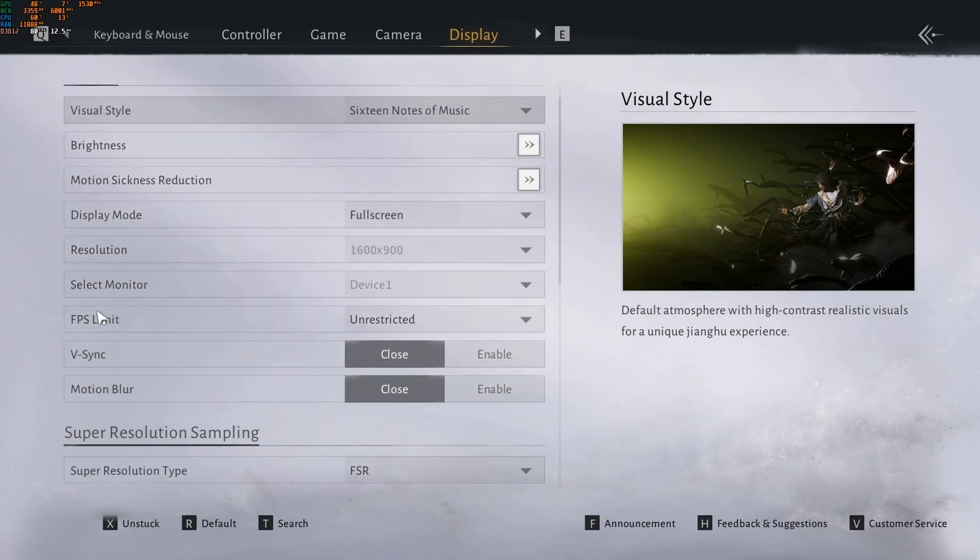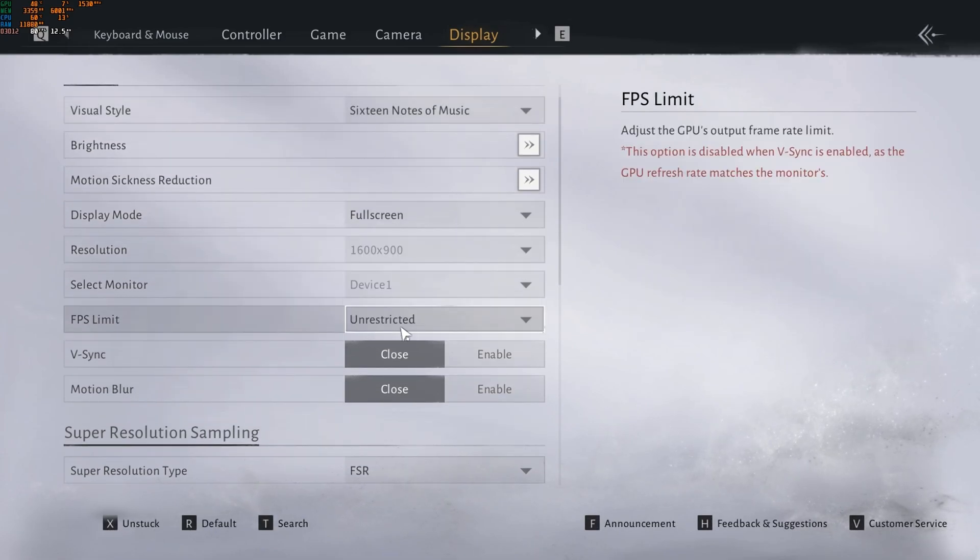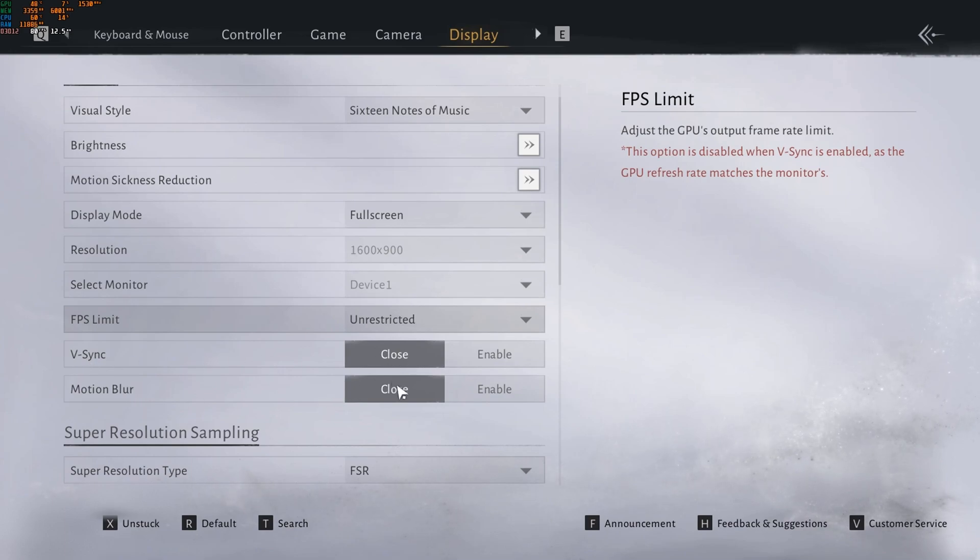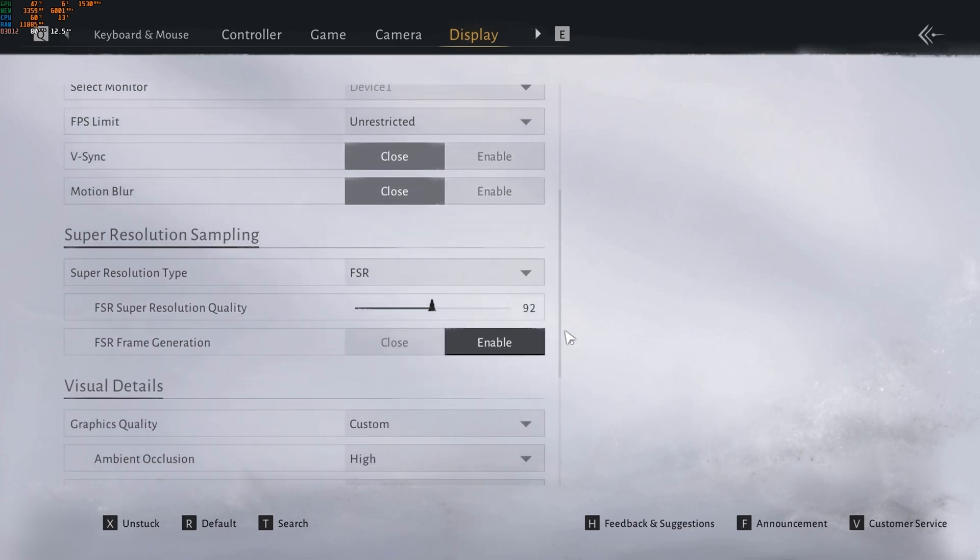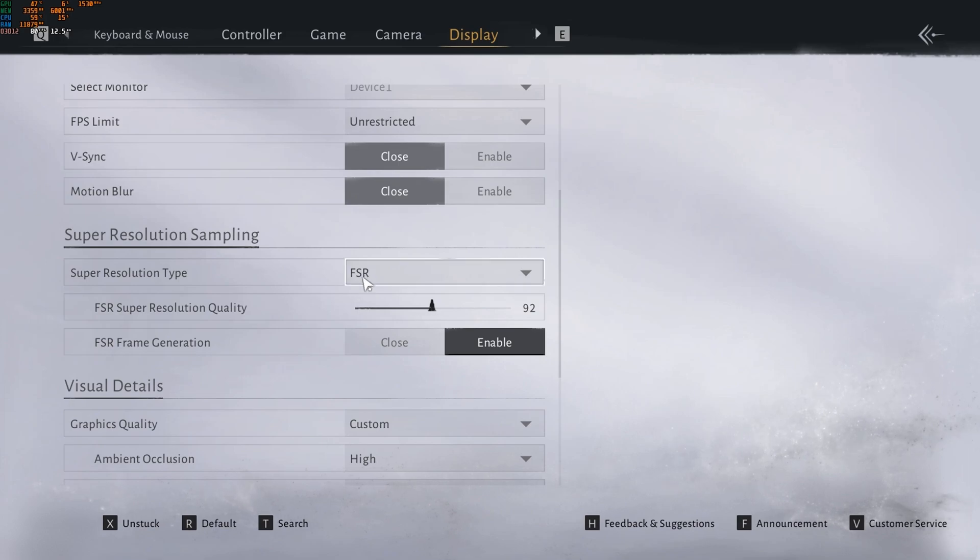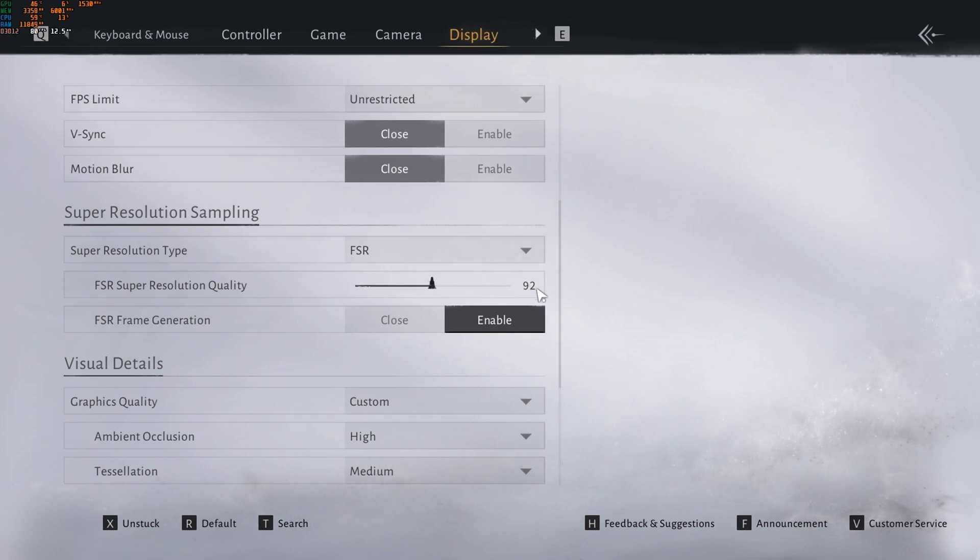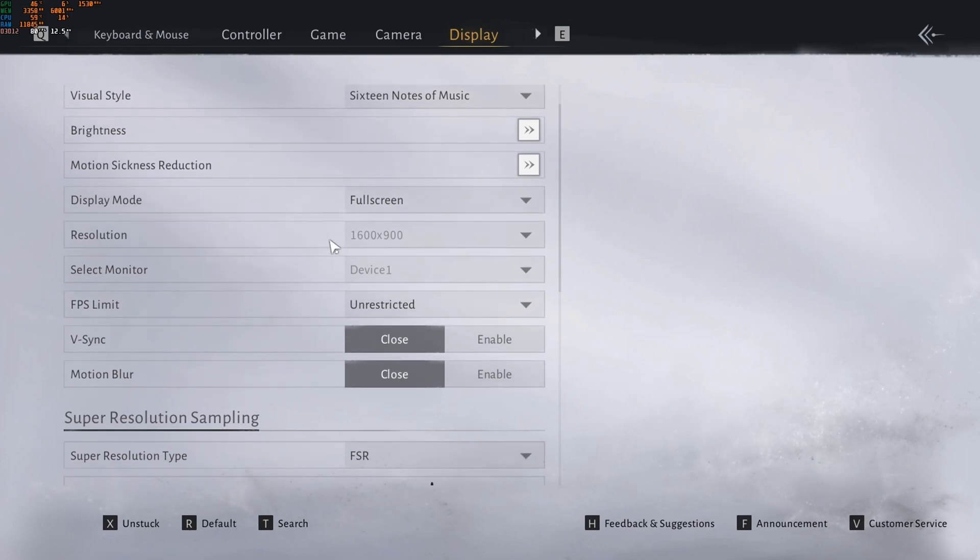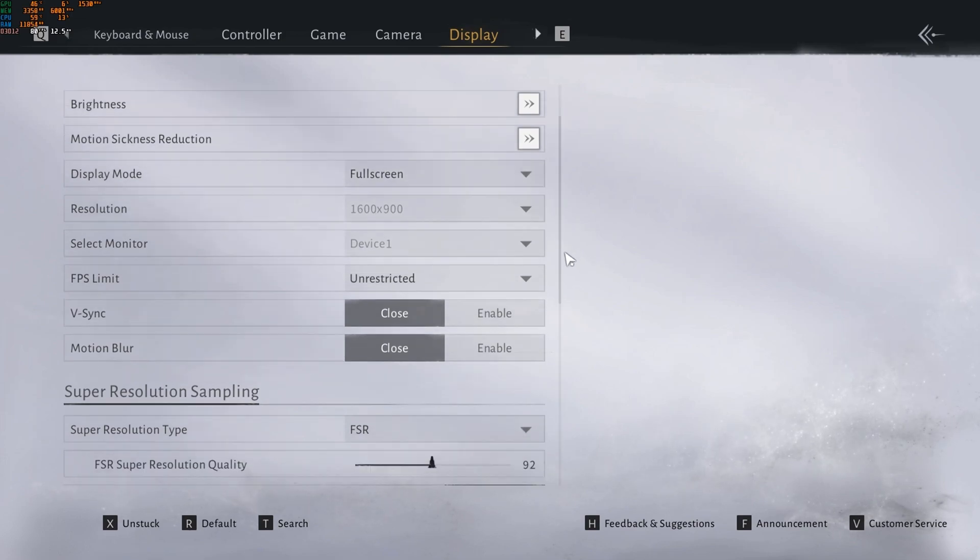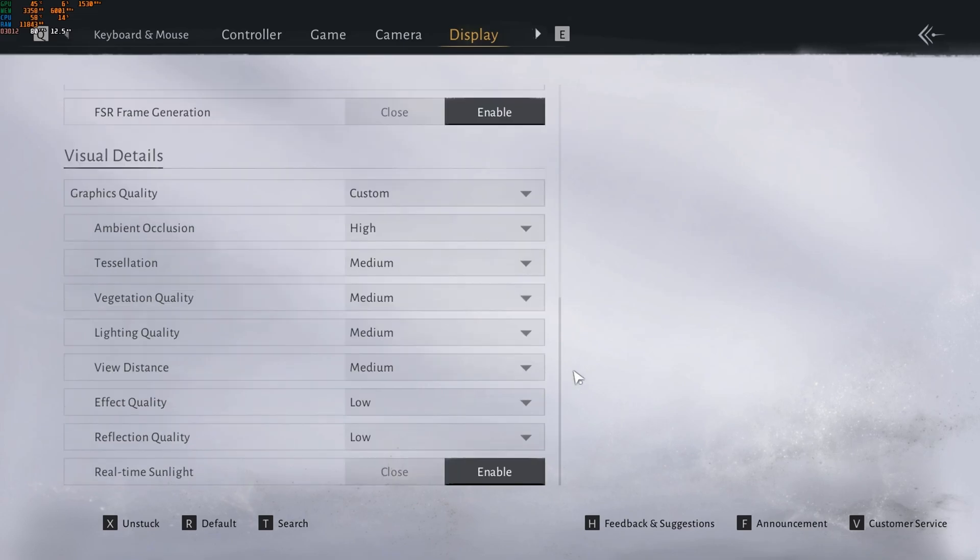And for the FPS limit here, unrestricted. V-sync, close. Motion blur, close. For the super resolution type, FSR. If you have DLSS, use it. I set the super resolution quality a little bit high. So 92, because we're using this lower resolution. So it's OK. I'm still getting stable FPS. And for the frame generation, for the graphics quality.